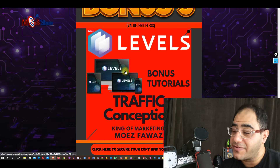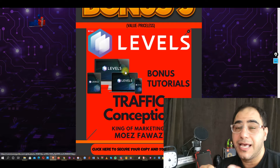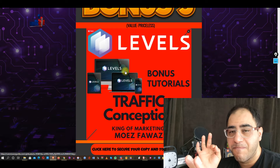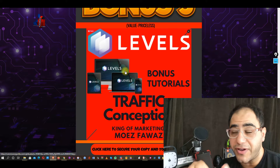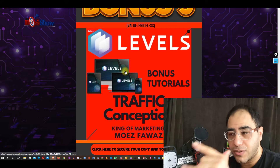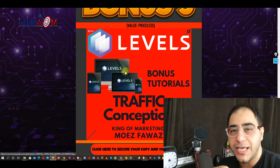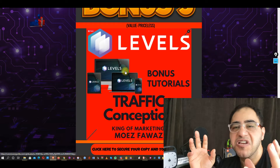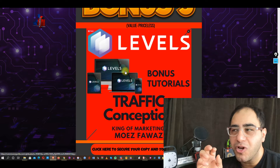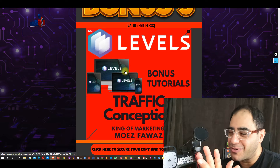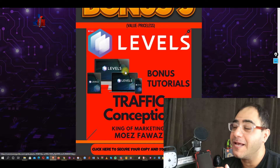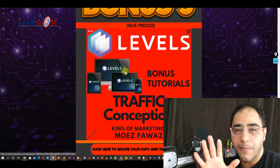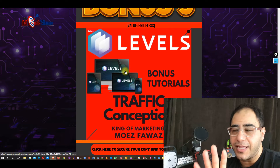Bonus number five: Traffic Conception. Traffic comes from everywhere, and this one will teach you a specific source that will get you legit traffic for free — from A to Z. Grab it before Monday the 22nd at 11:59.